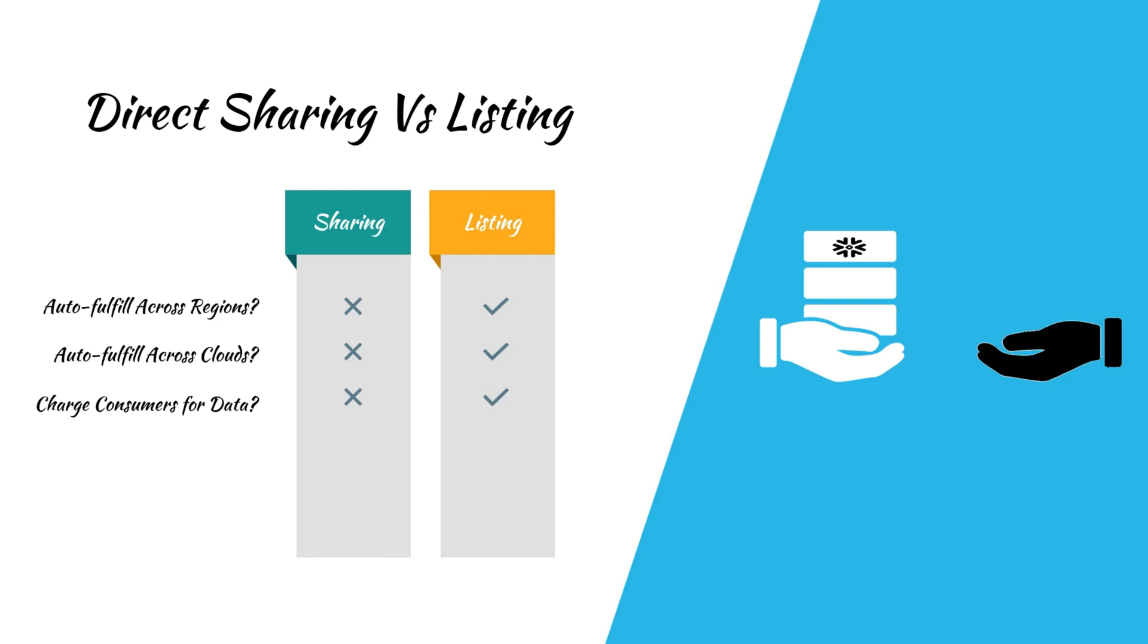When you choose listings, you can include additional metadata along with the shared data, such as a title, description, data dictionary, and sample queries. This makes it easier for consumers to understand and quickly start using the shared data.